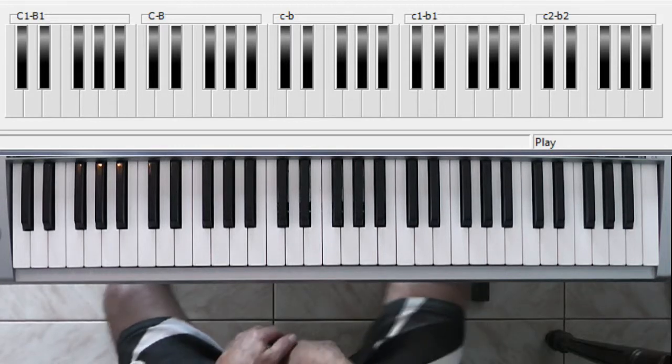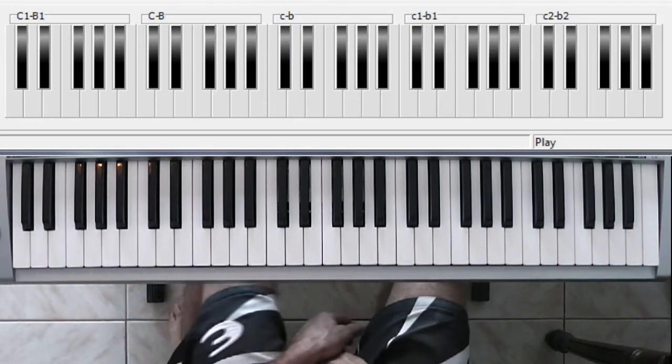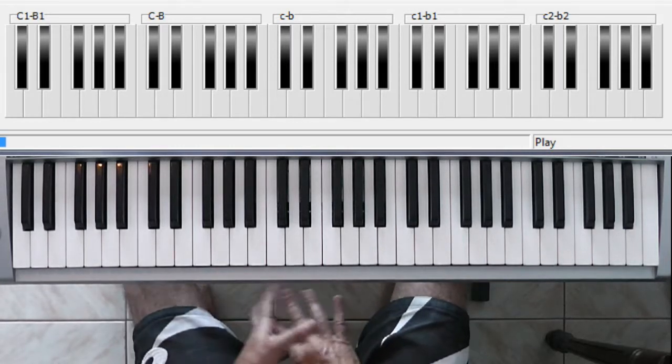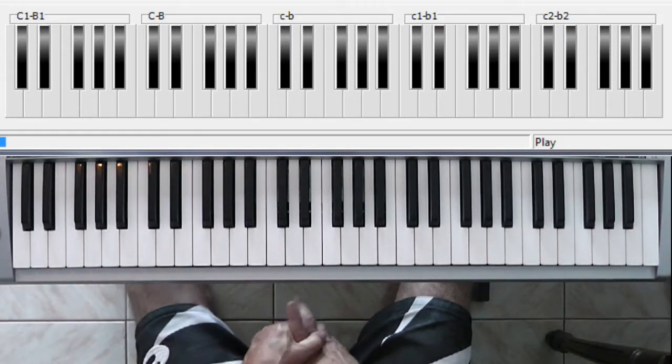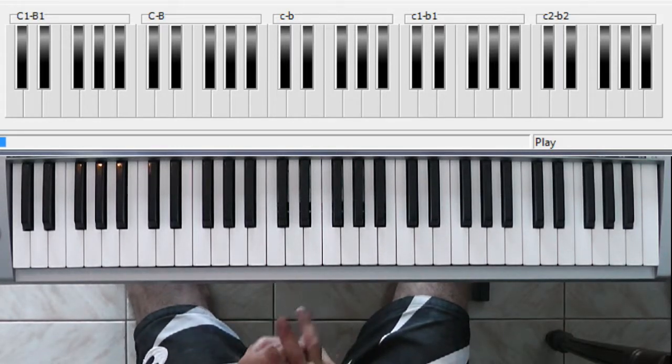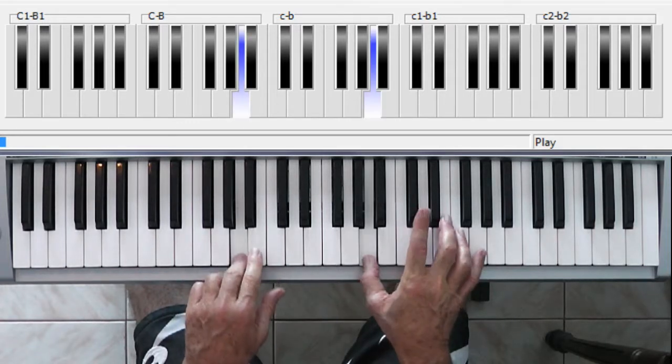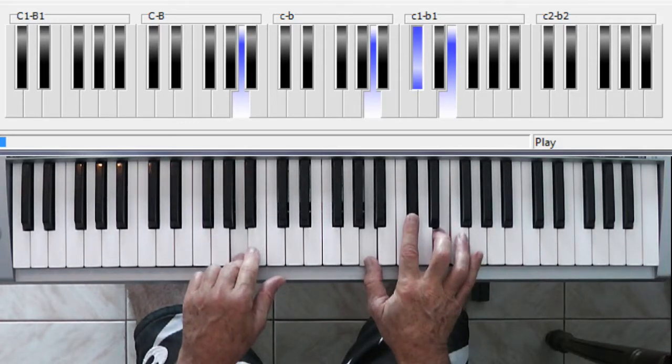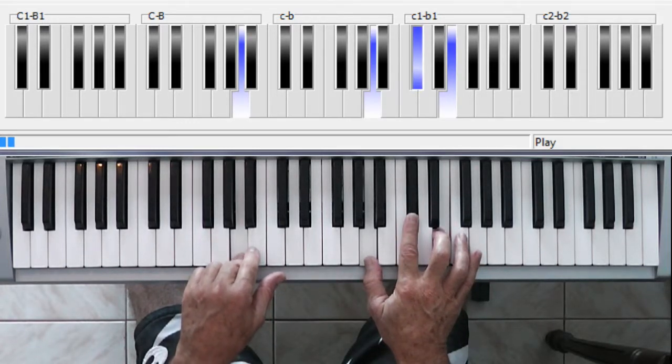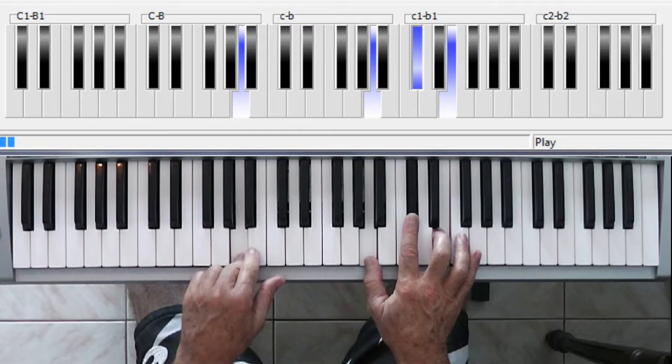Welcome to the lesson for the fantastic Brian Ferry tune, Let's Stick Together. It's in the key of A, three chords in the whole tune.